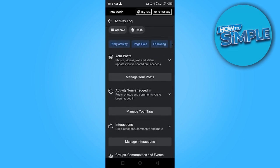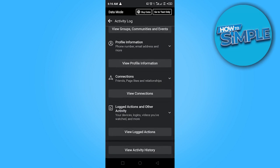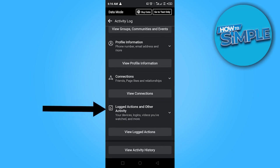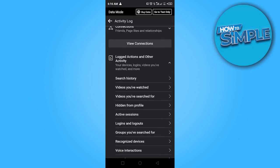Once you're here, scroll down until you see view connections and you'll see logged actions and other activities - your devices, logins, videos you've watched and more. Click on the dropdown here.